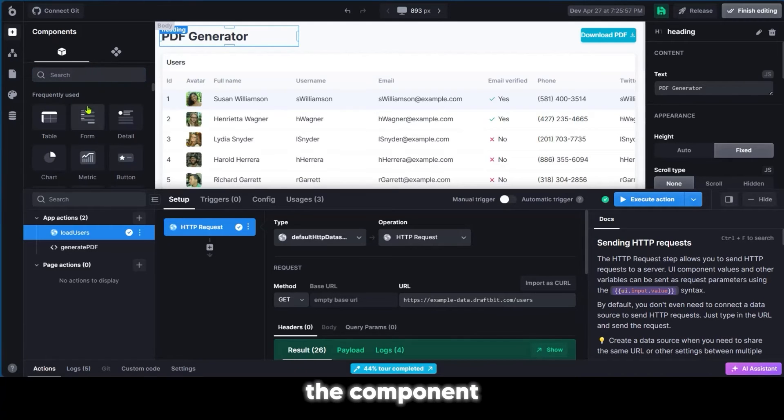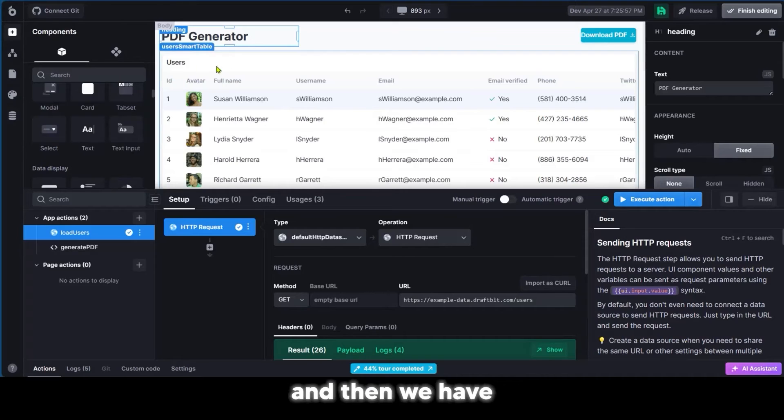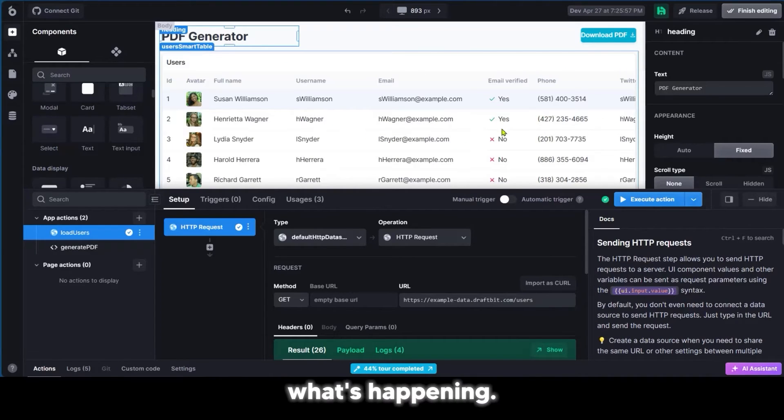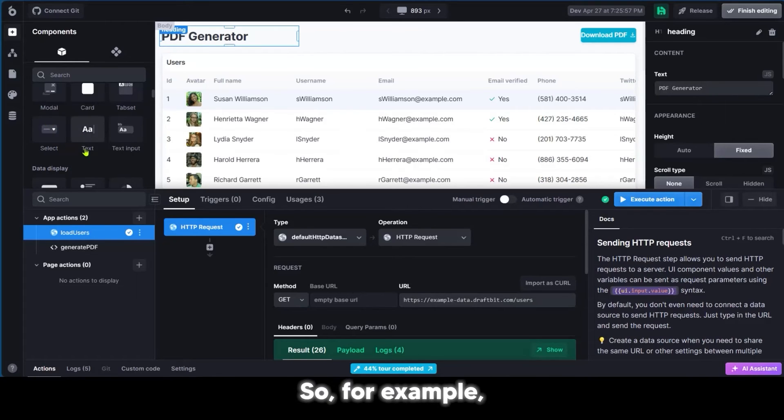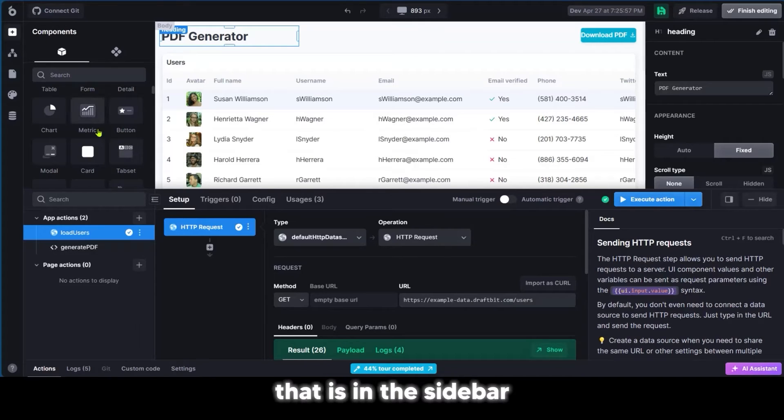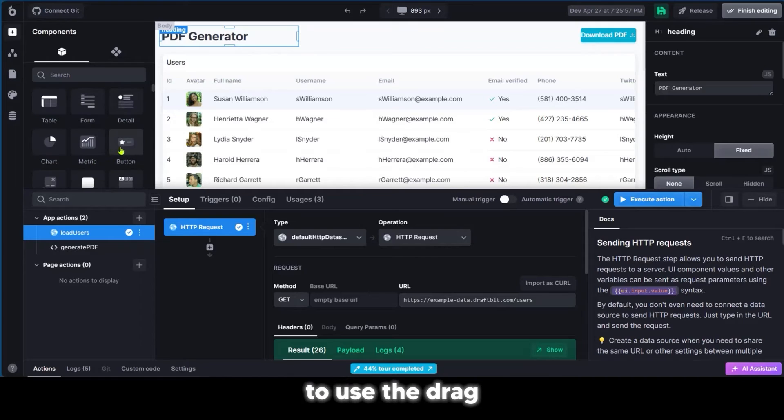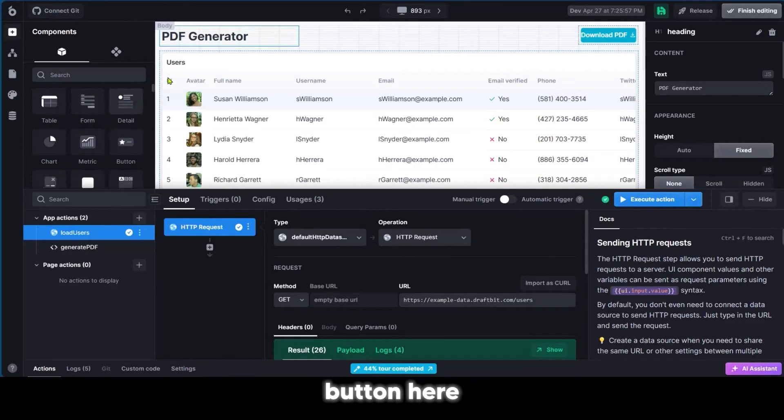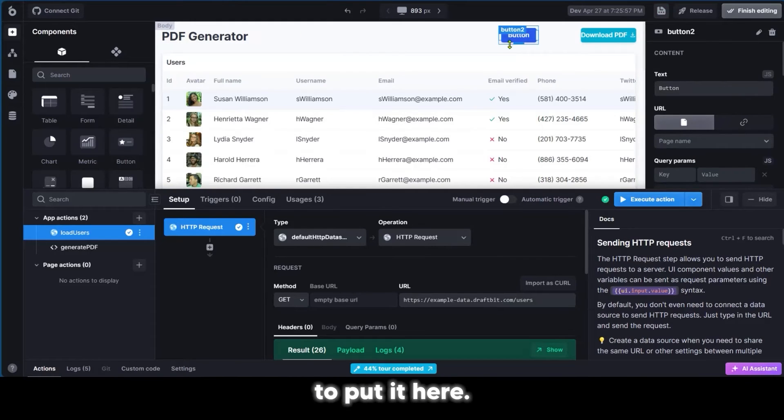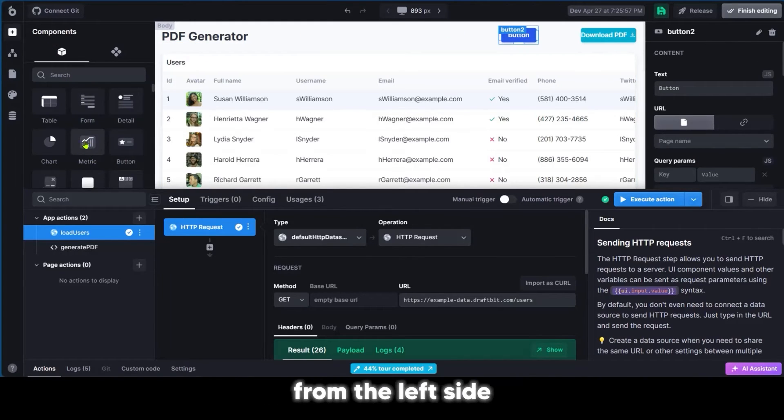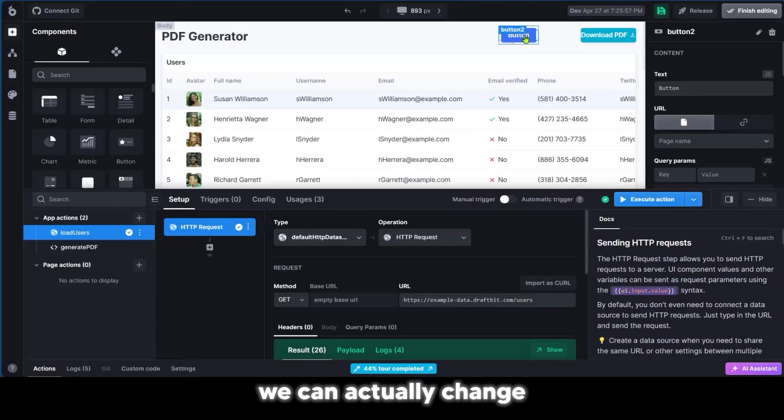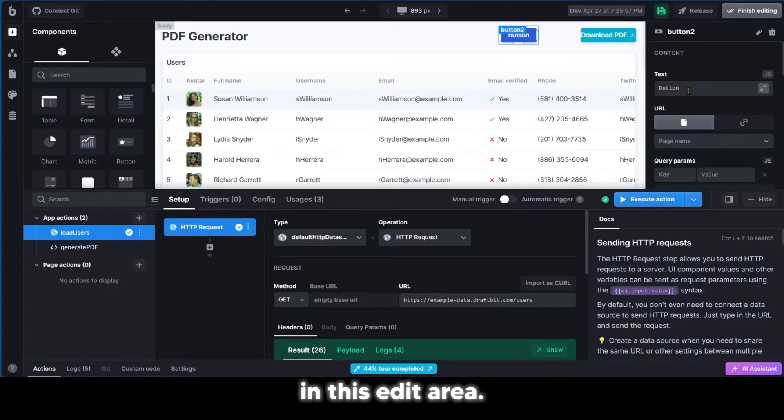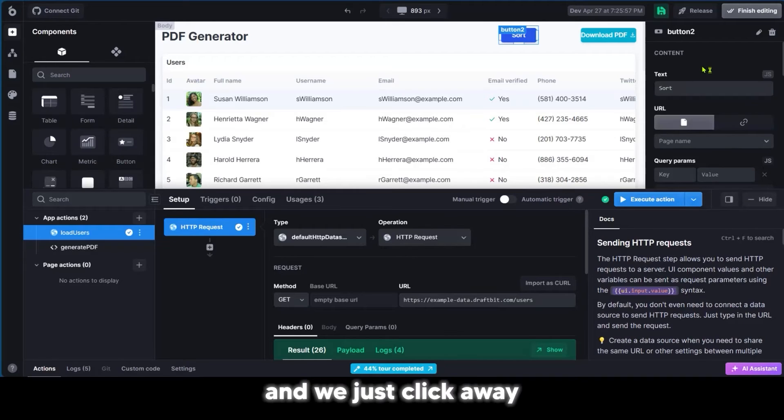Here we have the component of this app. We have the main dashboard where we can see what's happening, and here we have the edit space. To show you the relationship between the components area in the sidebar, the main dashboard, and the edit space, we're going to use the drag and drop feature. We're going to select button here and put it here. We've just dragged a component from the left sidebar to the dashboard. We can change the name of this button here in the edit area. We just changed the name of the button to sort.